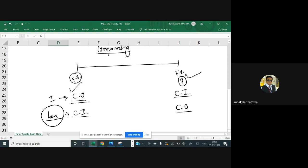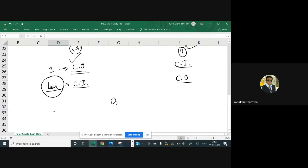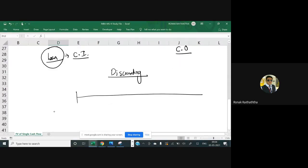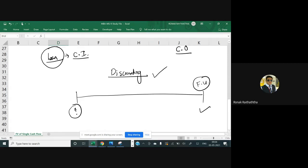If you are finding the future value, you need to do the process of compounding. Then there is the process of discounting. In discounting, the future value is given to you and you are supposed to find the present value. Compounding and discounting — you will come to know all about it very soon. Just giving you the brief idea right now for conceptual clarity.